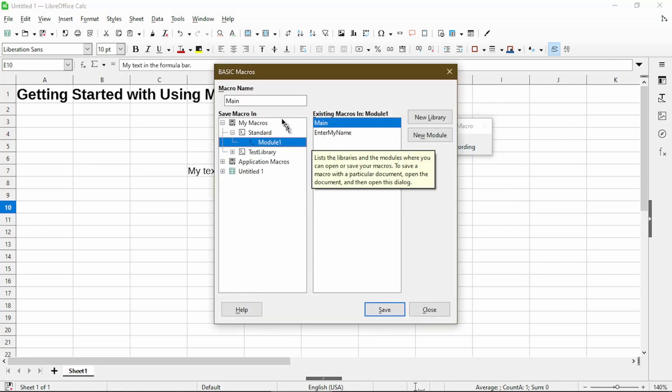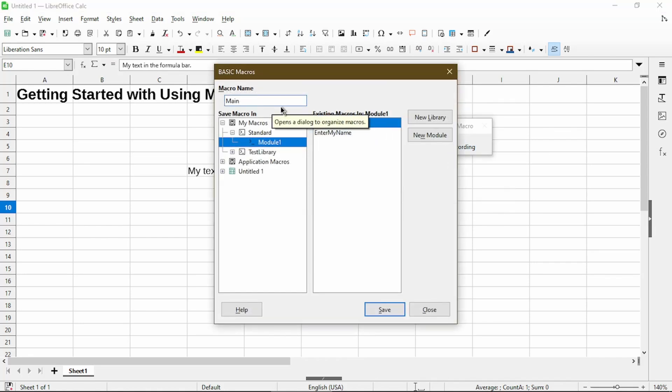Here I'll give it a new macro name and I'll save.